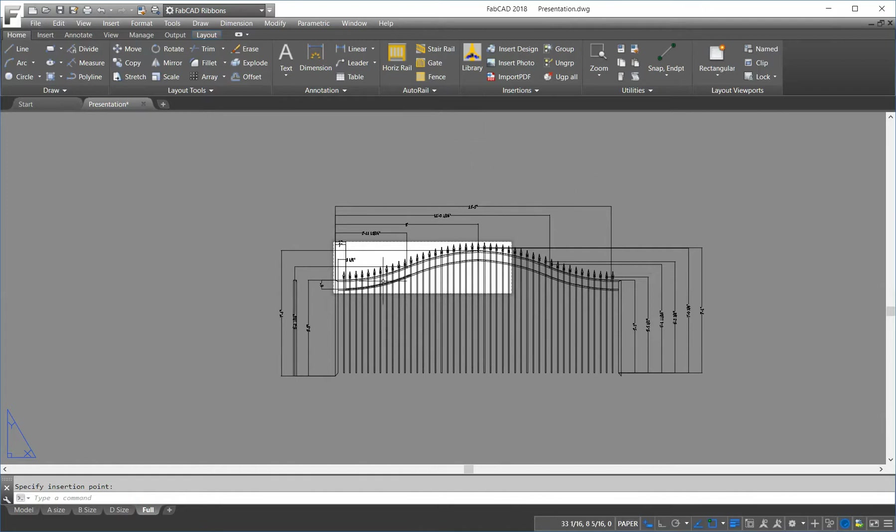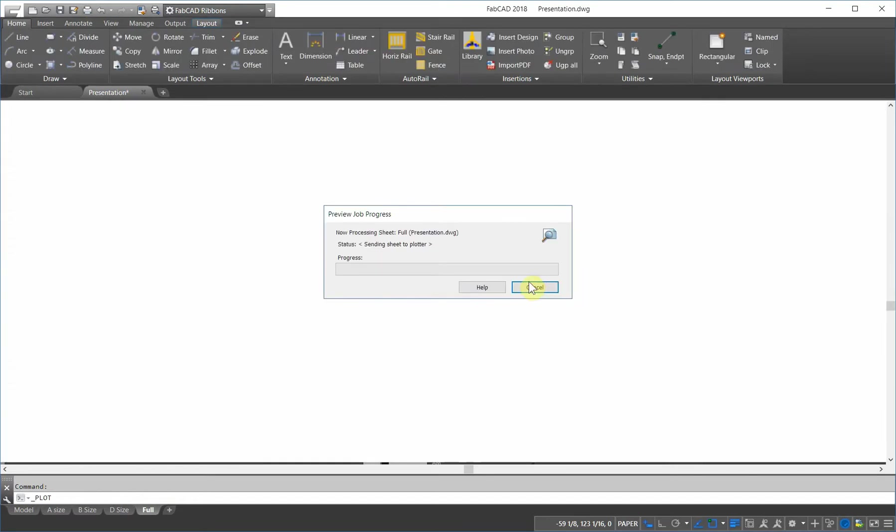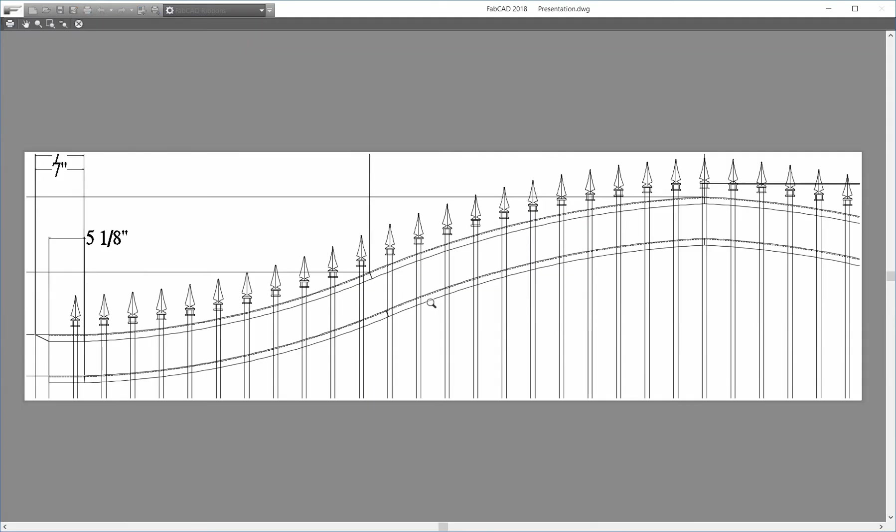And so, when I go to print this, I go to plot, it's going to look like this.